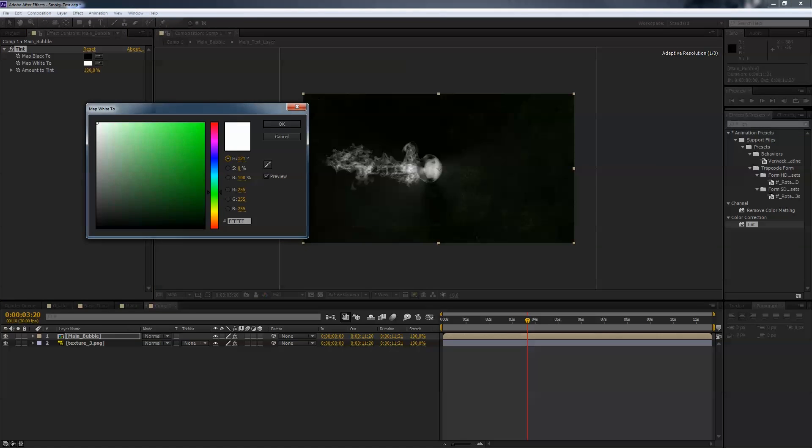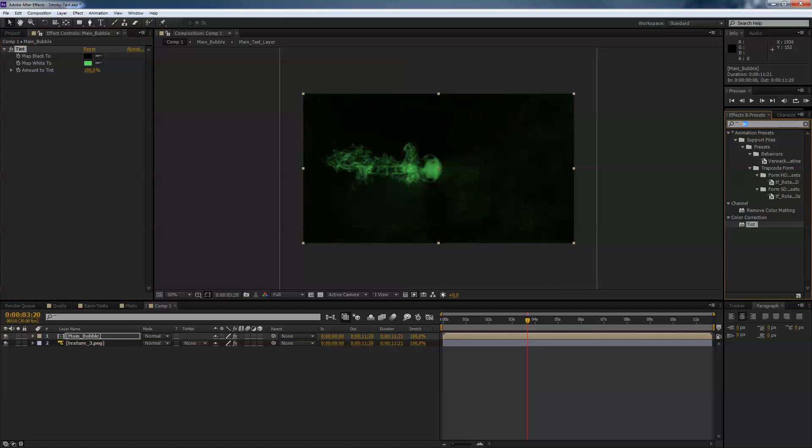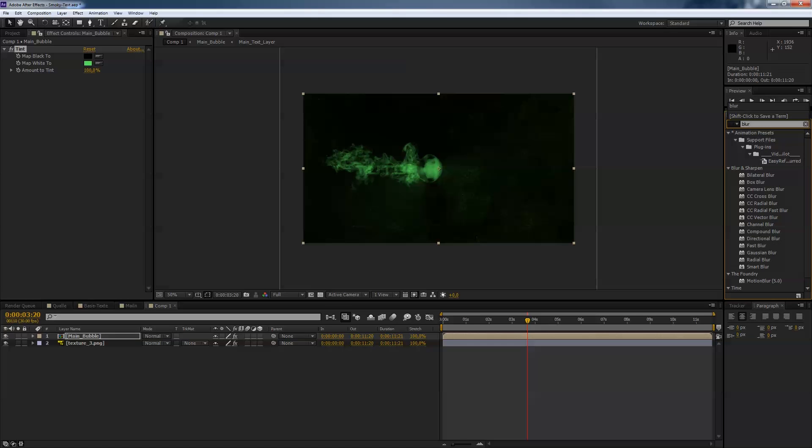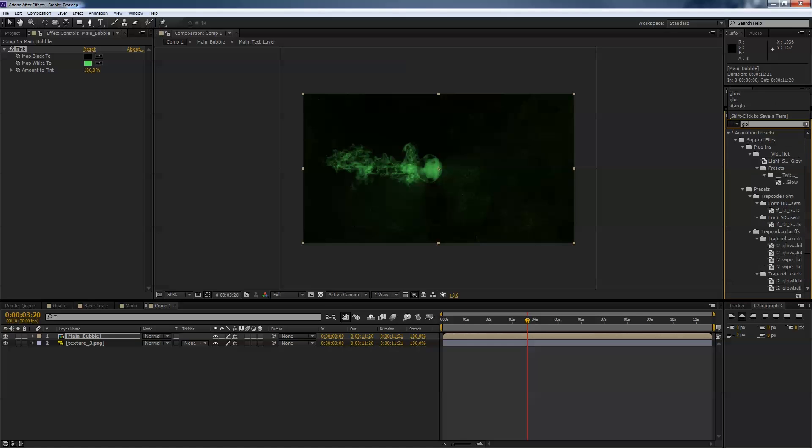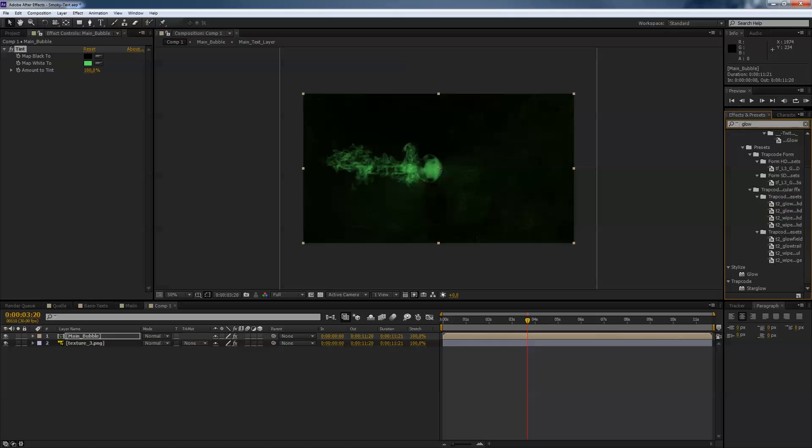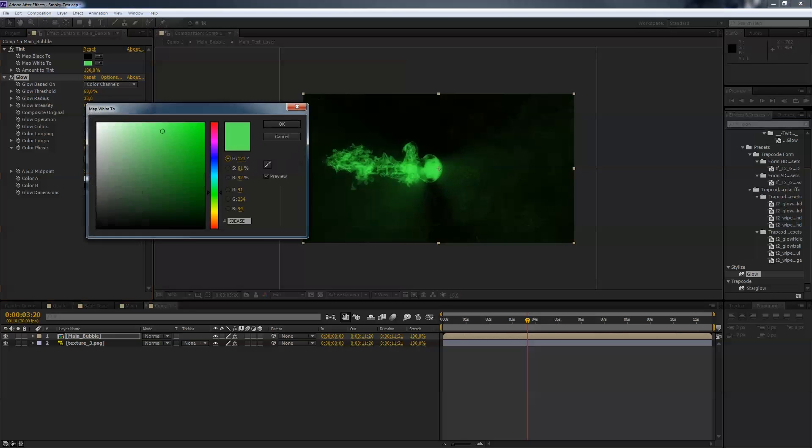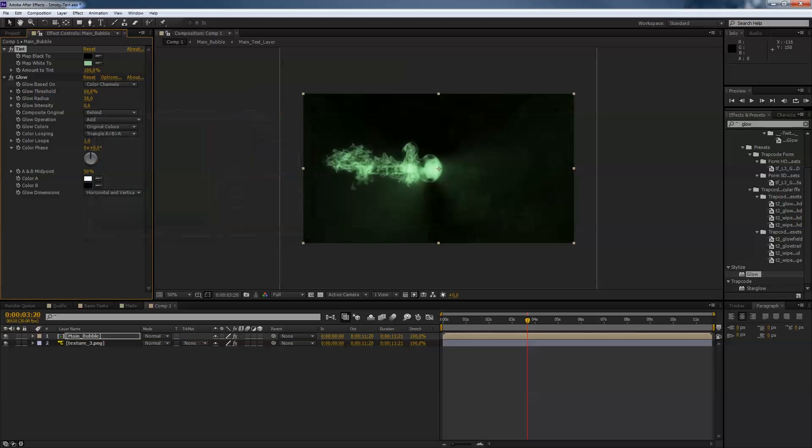And the next thing is go to the effect panels and hit blur, sorry not blur, glow. Scrub a bit down and apply a glow to your bubble layer and just play with the settings, maybe increase a little bit the glow radius, maybe change a little bit the greenish color to something more, more like so, hit okay.